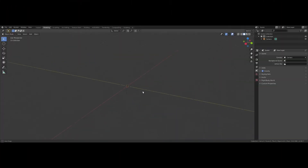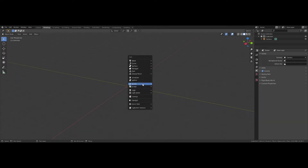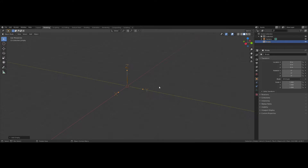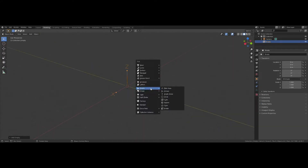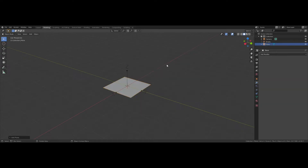Alright folks, I've got an empty scene here in Blender. I'm going to press Shift-A and create an empty Arrows object — or Blender Object — because we're going to need it in a little bit. Now I'm going to press Shift-A again, go to Mesh, and make a plane.